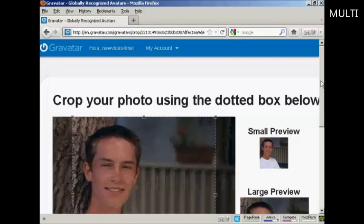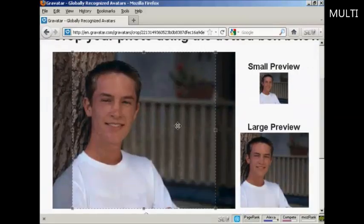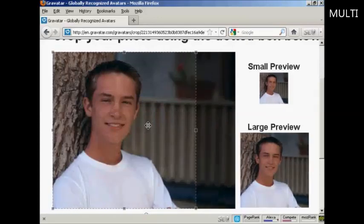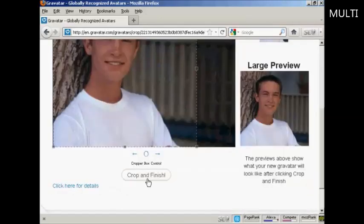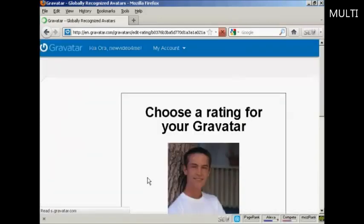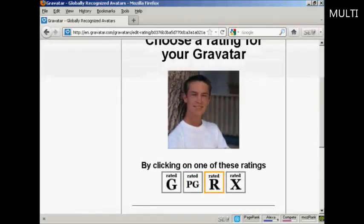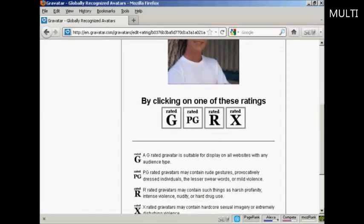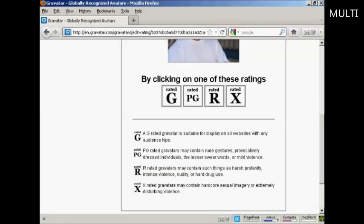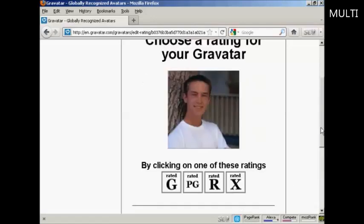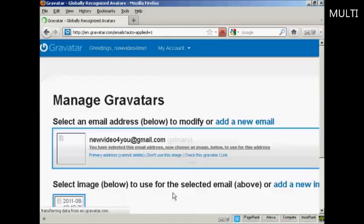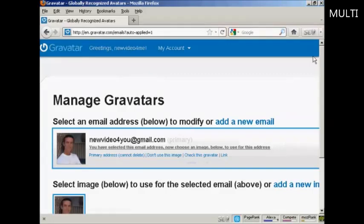There's a photo — this isn't what I look like, but it'll do for these purposes. What you can then do is center the image or get it looking like you want. So there we go, that looks all right. Then click on Crop and Finish. You want to choose a rating for your Gravatar. A G-rated Gravatar will display on all websites with any audience type. PG, you can have a rude gesture or something. R, you see harsh profanity, and X-rated. Well, this guy's wearing clothes, so I think we can say it's a G-rated avatar. And there we go, that's all sorted. So that's the first stage all done.